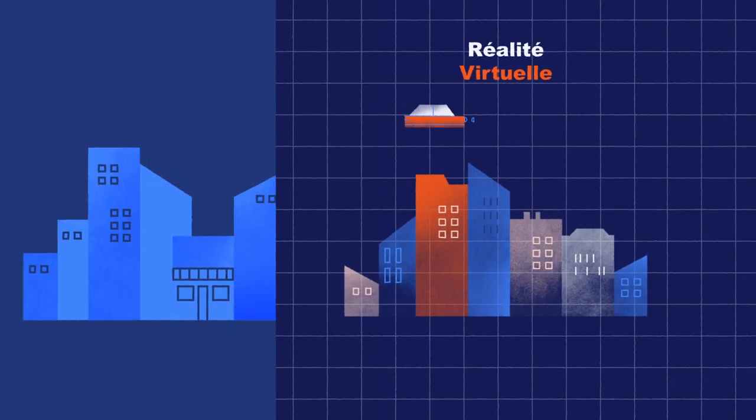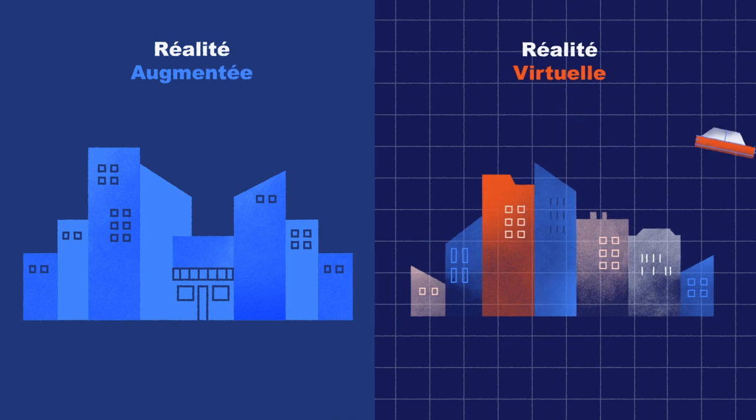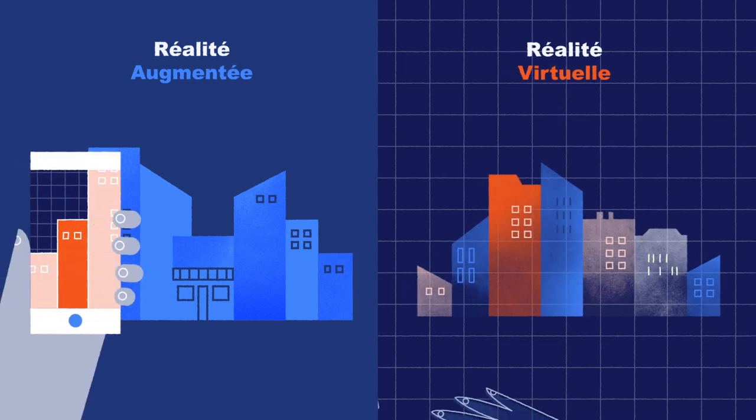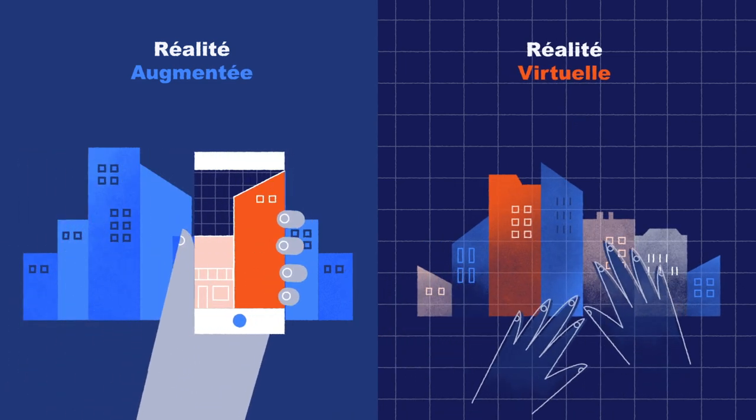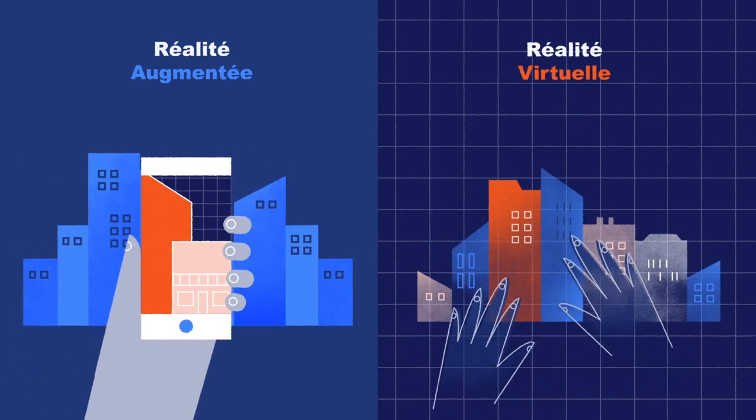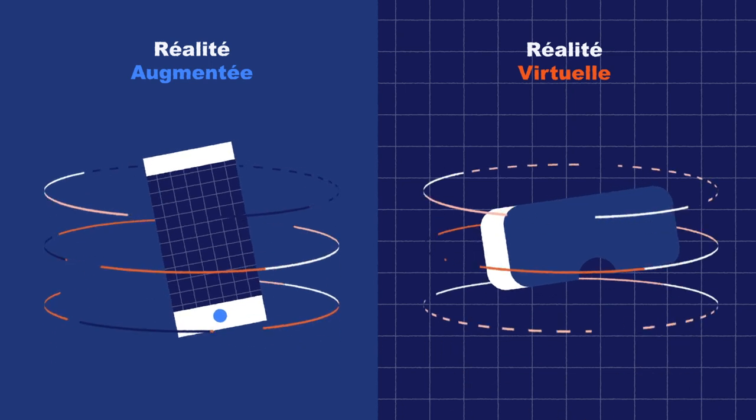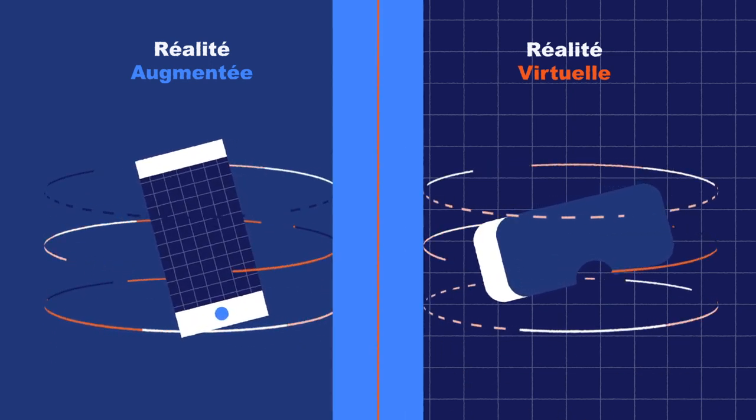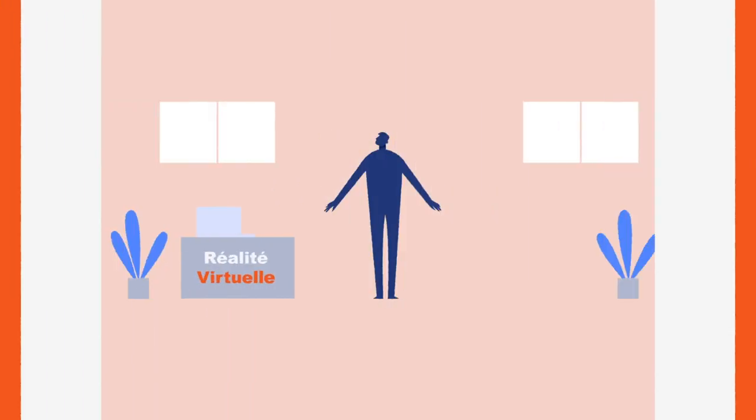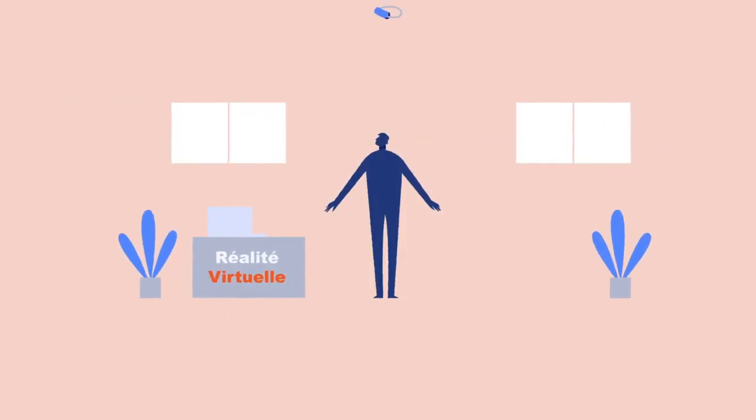Virtual reality and augmented reality are two sister technologies that are one of the pillars of the IT of the future. Their main characteristic is their ability to immerse their user in a new environment.